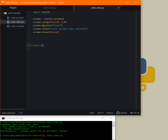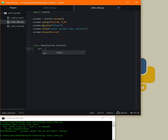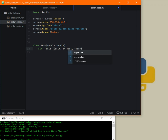We call it class Star, and the parent class will be turtle.Turtle. We need to write our constructor: def __init__(self), and some parameters we need to pass: shape_size, color, moving speed, x position, and y position. Any time we want to create an object from this class, we need to specify these parameters.